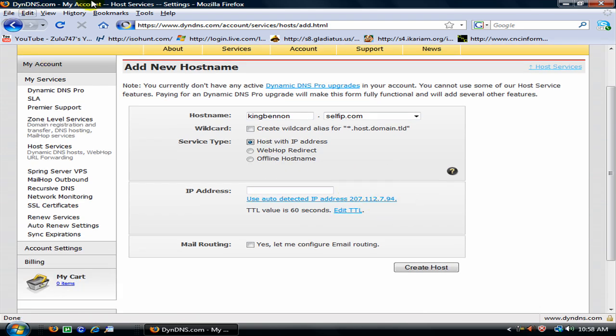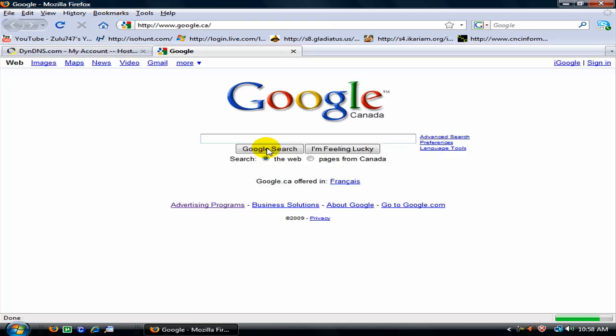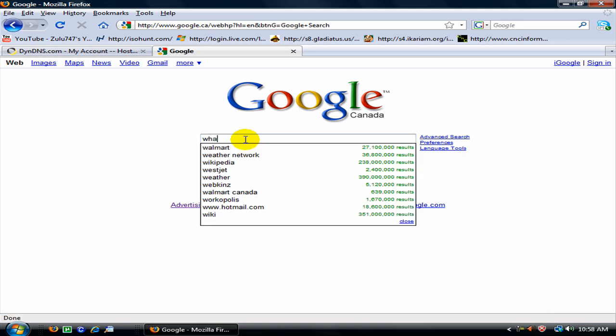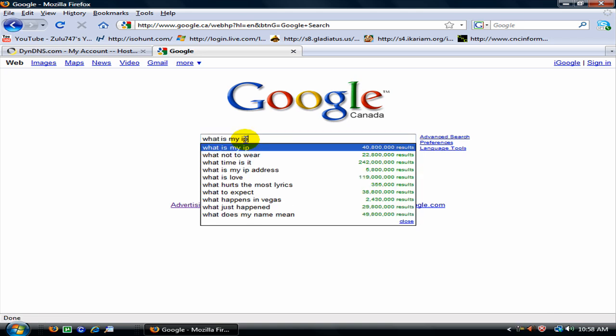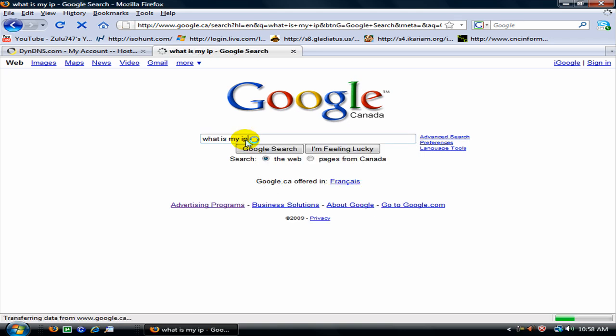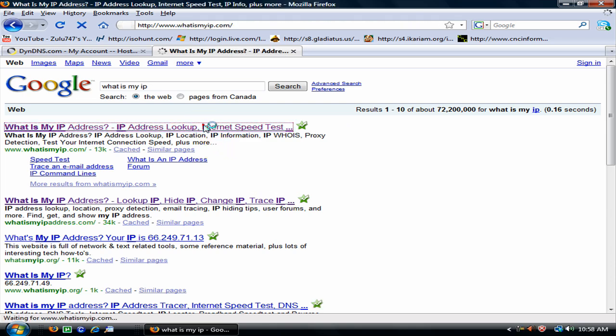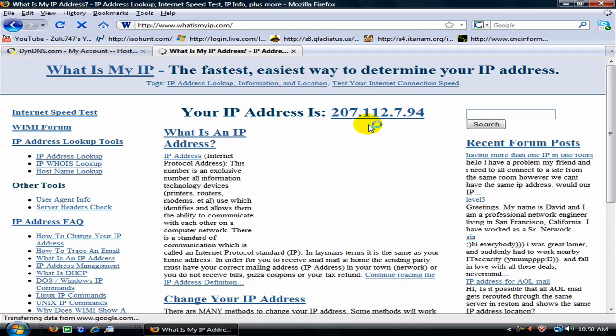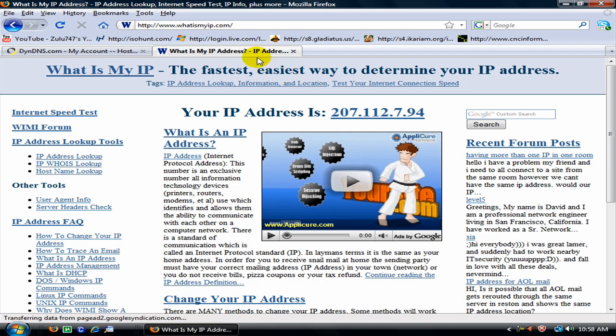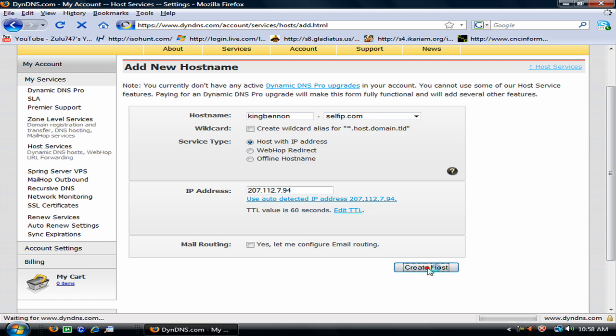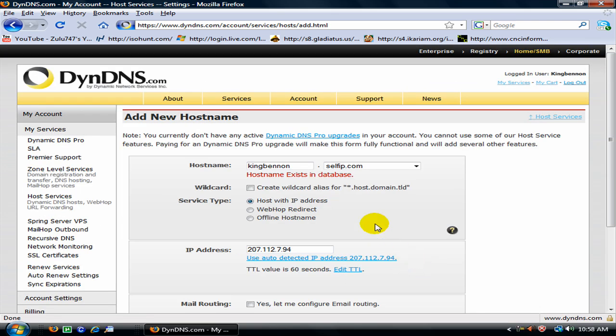If you do not know your IP address, you can go to what is my IP and here is your IP address. Or you can use the auto detect. Alright now create your host, alright mine already exists.